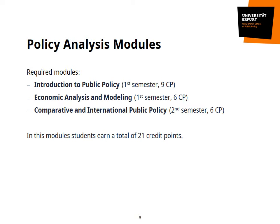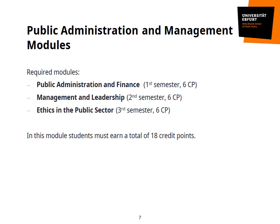The Public Administration and Management part of your program will include three modules: Public Administration and Finance, Management and Leadership, as well as Ethics in the Public Sector. All of these come as one lecture and one exam. In this module, you will altogether earn 18 credit points.